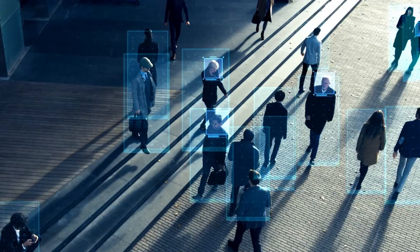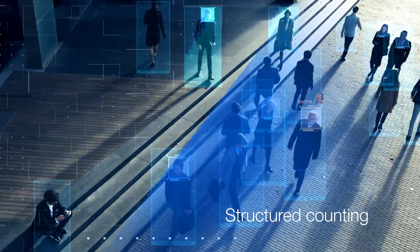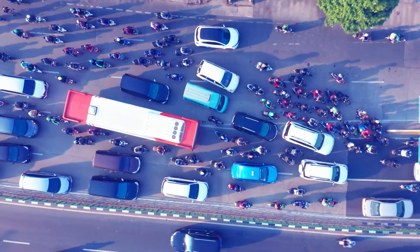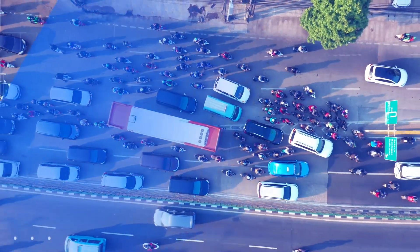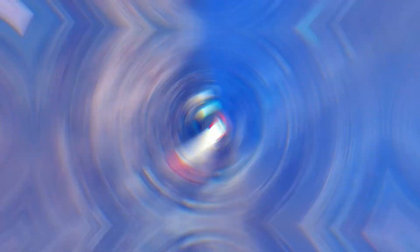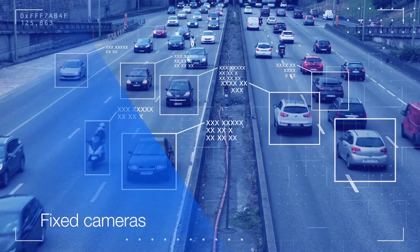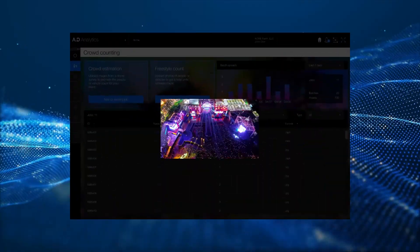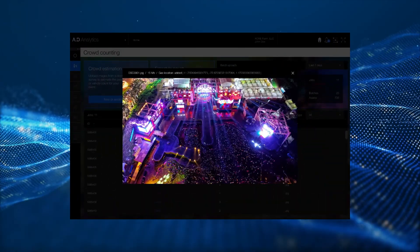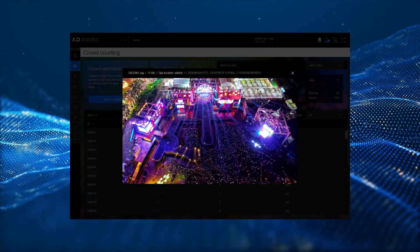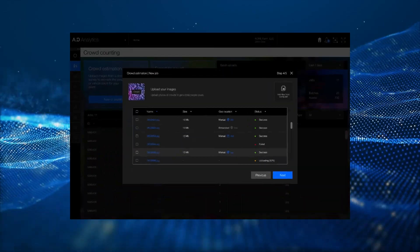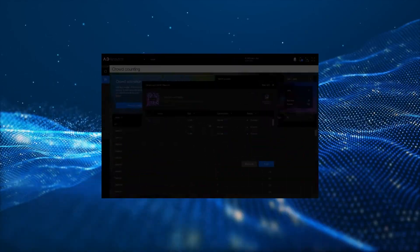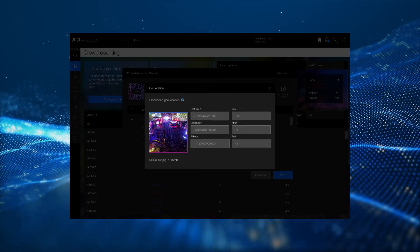A more advanced workflow is structured counting, where a genuine crowd estimate is sought. This crowd estimation mode uses images from drone surveys or fixed cameras to estimate the number of people or vehicles in an event. Users will be required to upload the images — usually a drone survey — which must be in JPEG file format and have reasonable quality or resolution, along with vital metadata such as GPS coordinates.